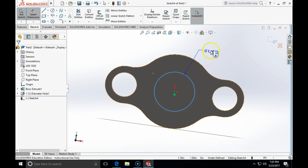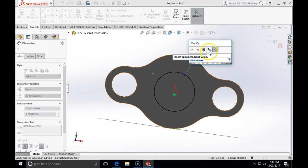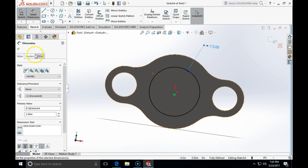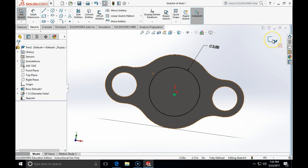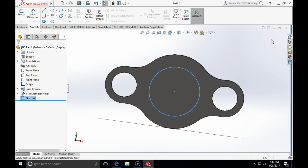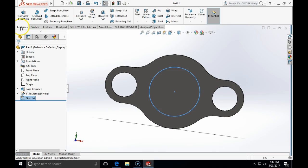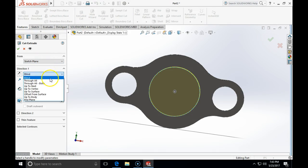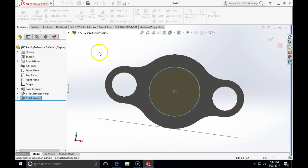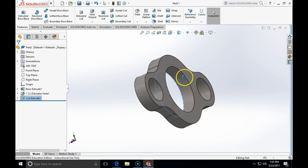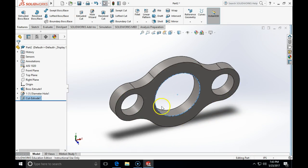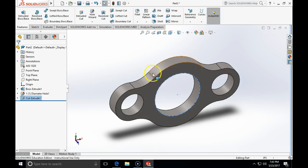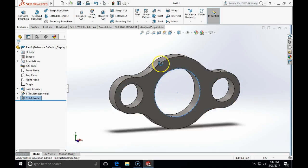We place a smart dimension and set the diameter of this circle to two inches. Then close the command and the sketch. Click on Features and do an extrude cut through all, then click OK. Here is our two-inch hole, which we'd machine with a quarter-inch end mill.